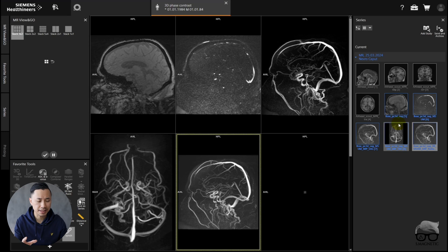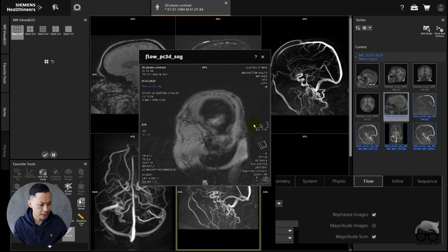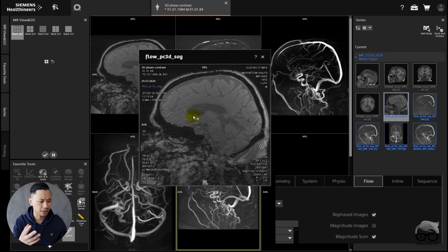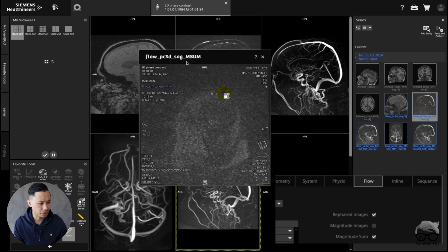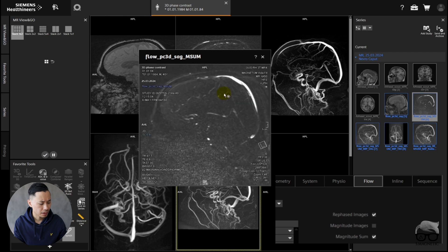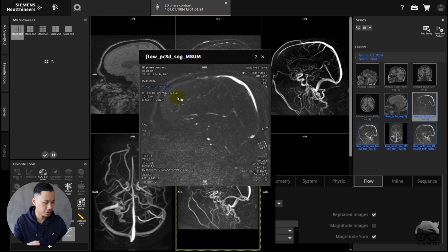Let's go to the main sequences. This sequence right here is what we call re-phase images. In the sequence card under flow, if you tick it on, you get the re-phase images. Just scroll through — looks like this, it's more like raw data. And then you have another one called the magnitude sum. These are the two which we ticked on, which are also more or less the defaults from the Siemens tree. If you want to have the magnitude images as well, you can just tick that on. This magnitude sum is what we use for post-processing.